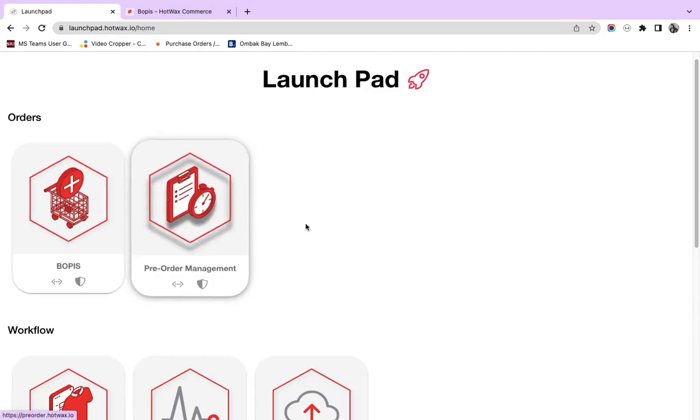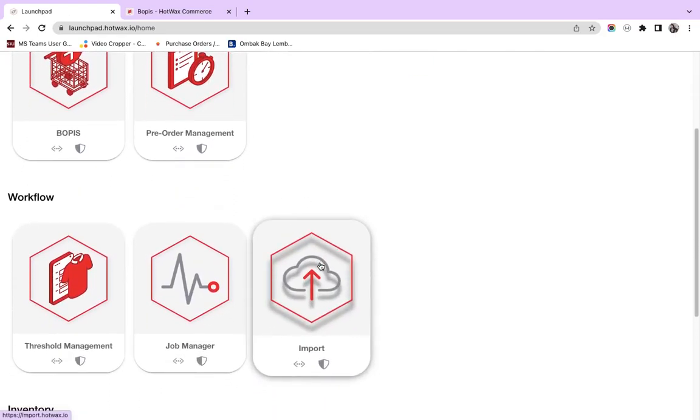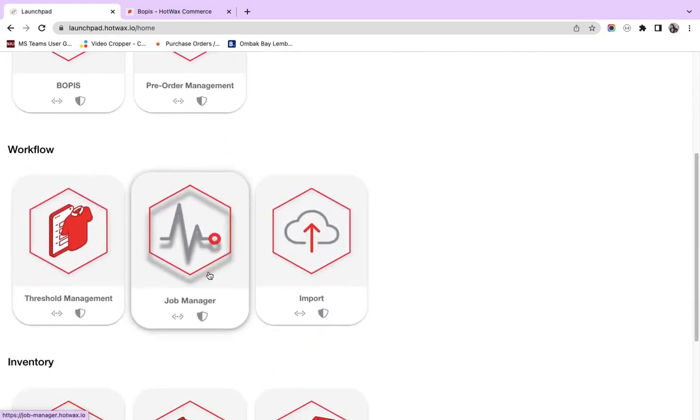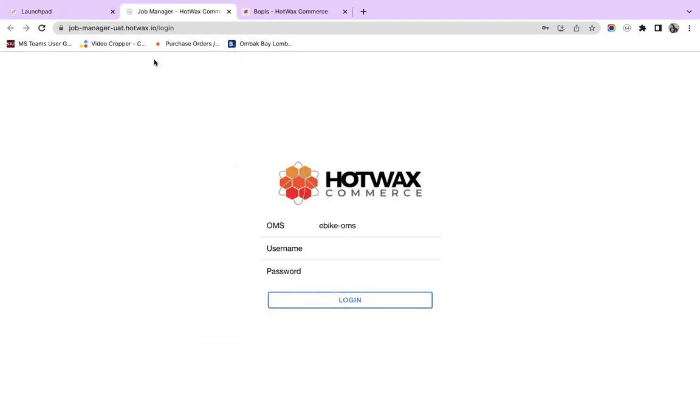Now, we go back to the launchpad and I scroll down. For example, I want to go to the job manager UAT application which is a testing instance. I click on this shield icon and I am directed to the UAT version of the application.